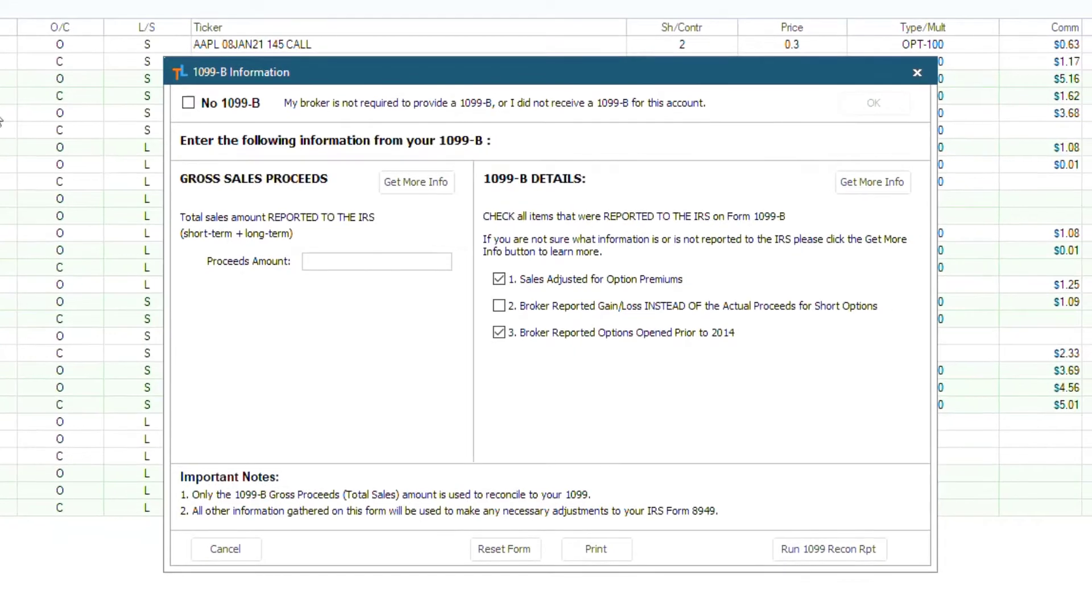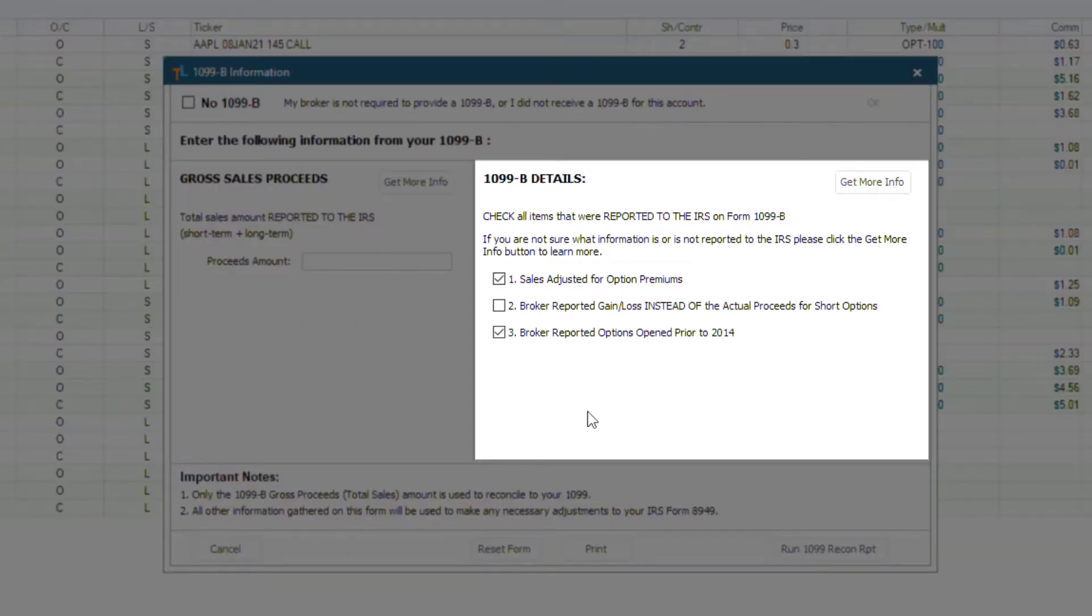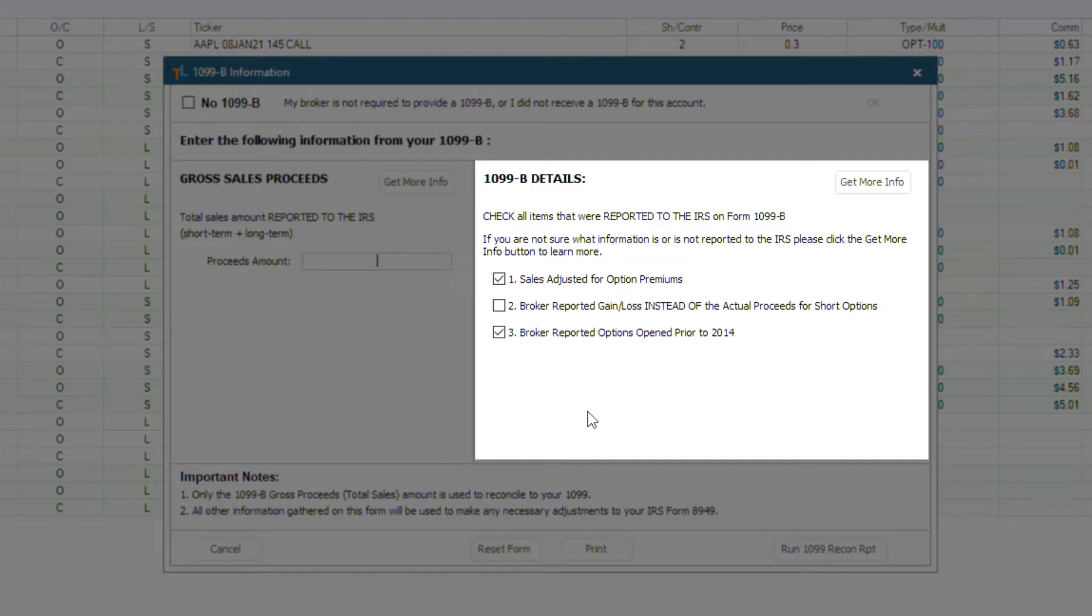The 1099B information window will pop up. And on the right, you will see the 1099B details section. This section allows you to change the default TradeLog settings depending on your broker 1099B. For more information on what each of these settings mean, you can click the get more info button.